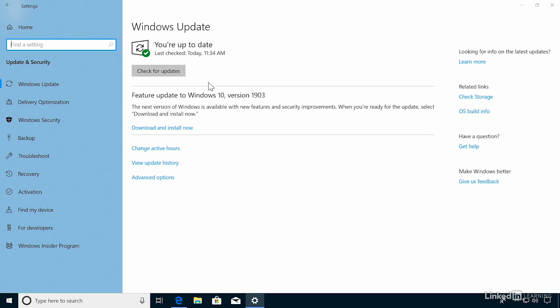And if you have not installed a feature update after 18 months, it will be installed automatically at that time. So of course, you will need to manually install the May 2019 update, or you will not see the features that we're talking about in this course.